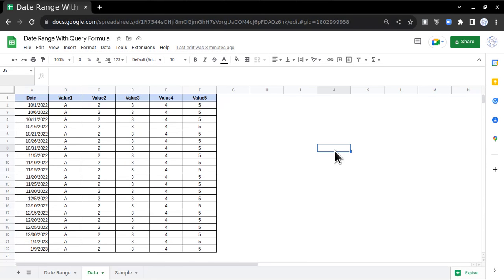Hello everyone, thanks for tuning in to my channel Data in Nutshell. Today we're going to learn how to create a dynamic date range feature with the help of the QUERY formula and present the viewer as per the date range selected.